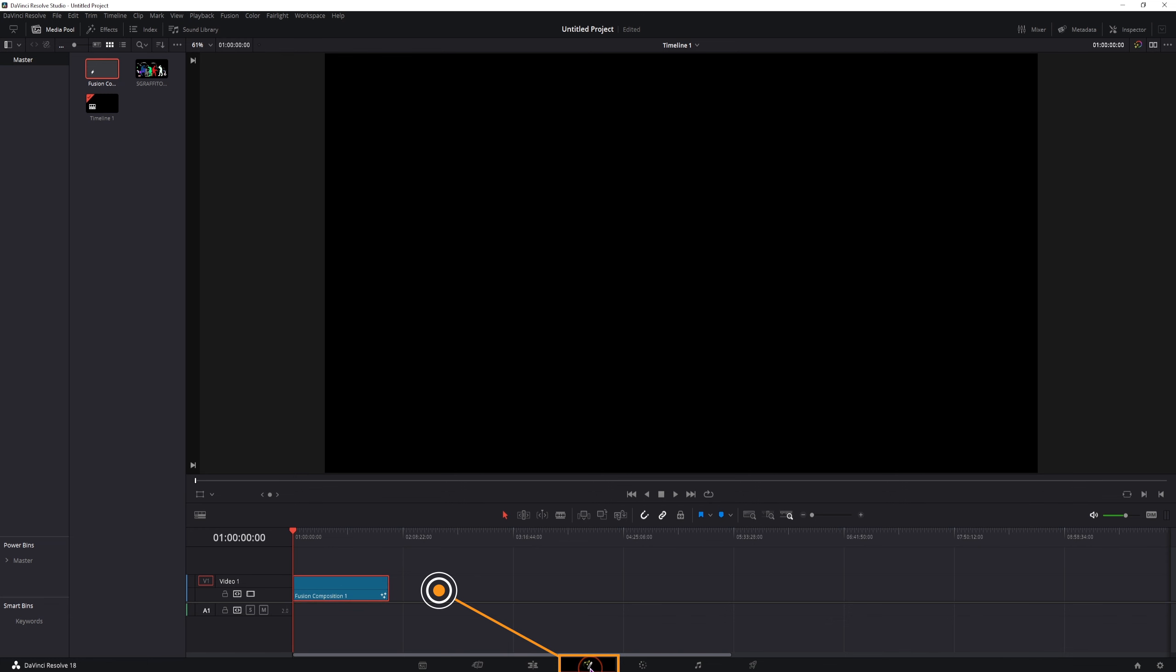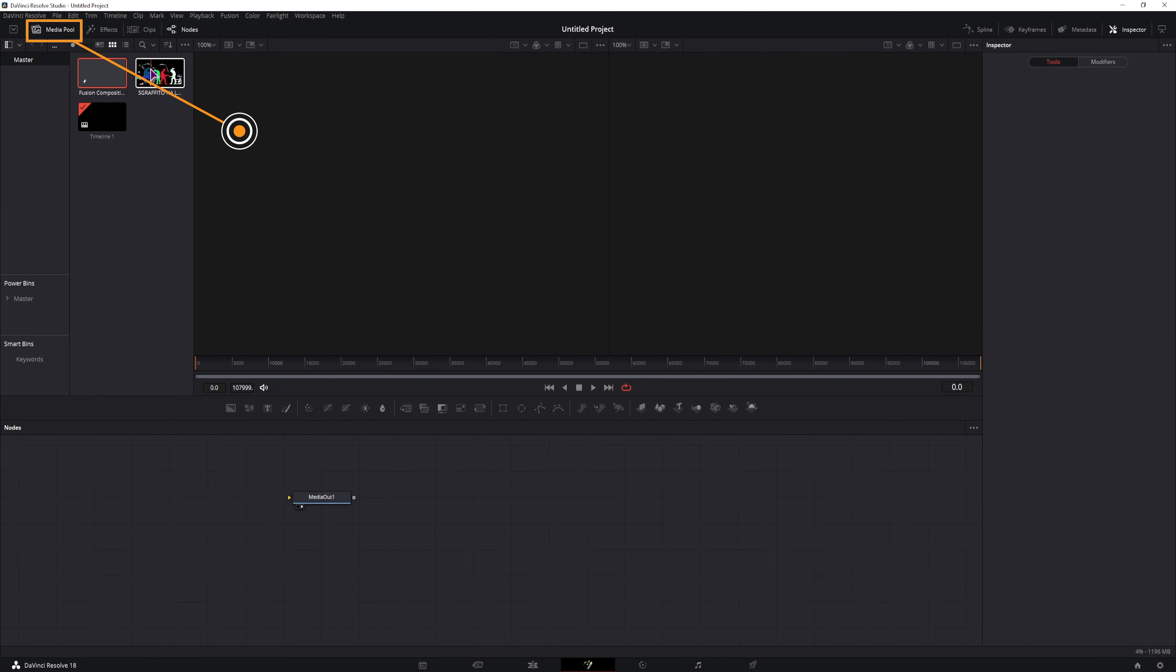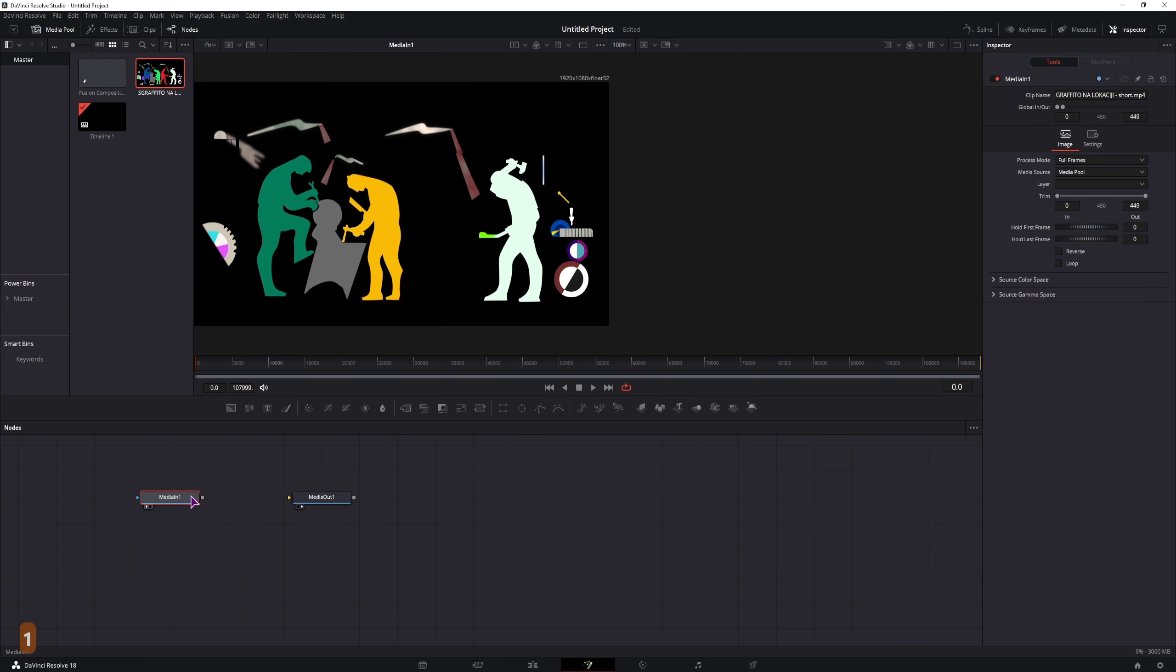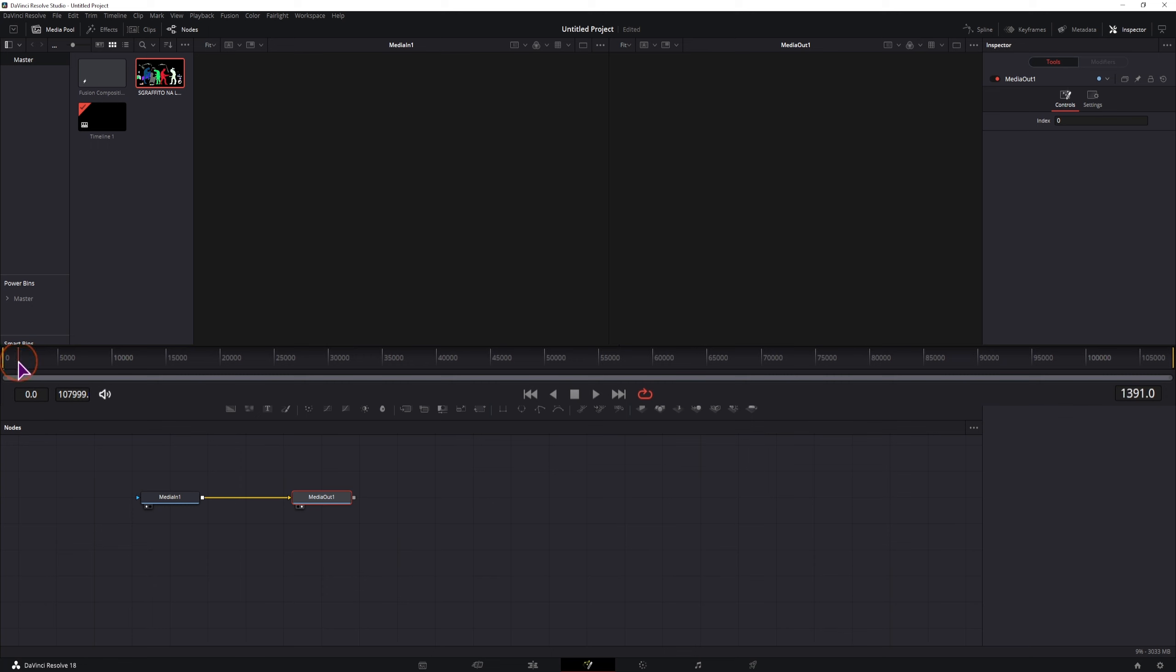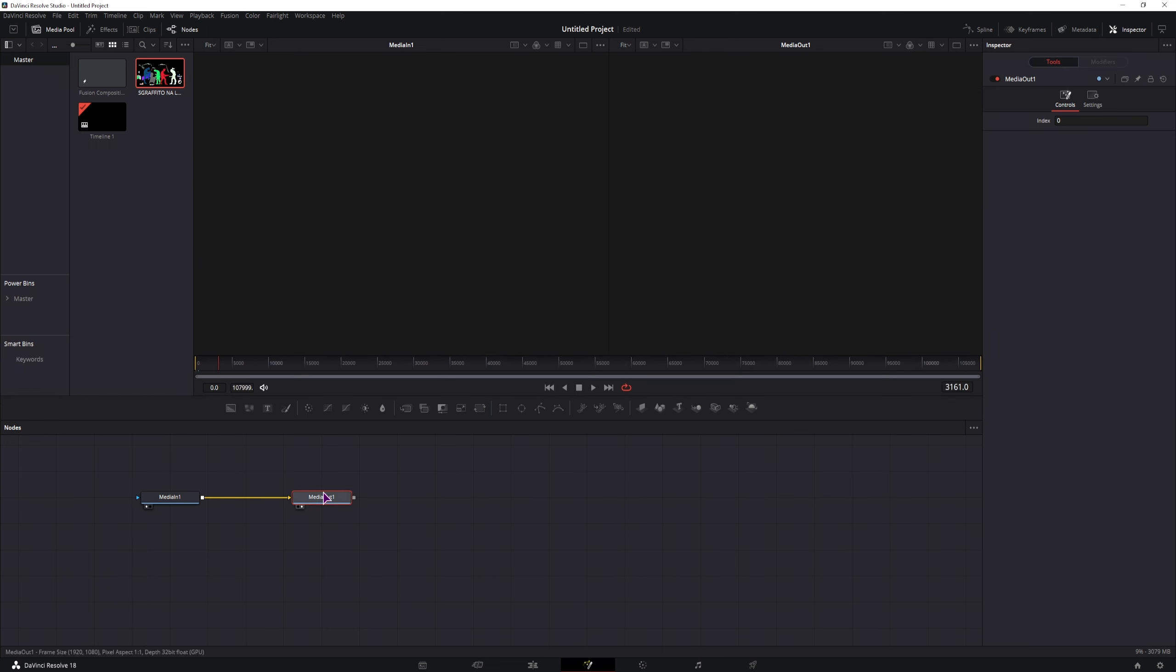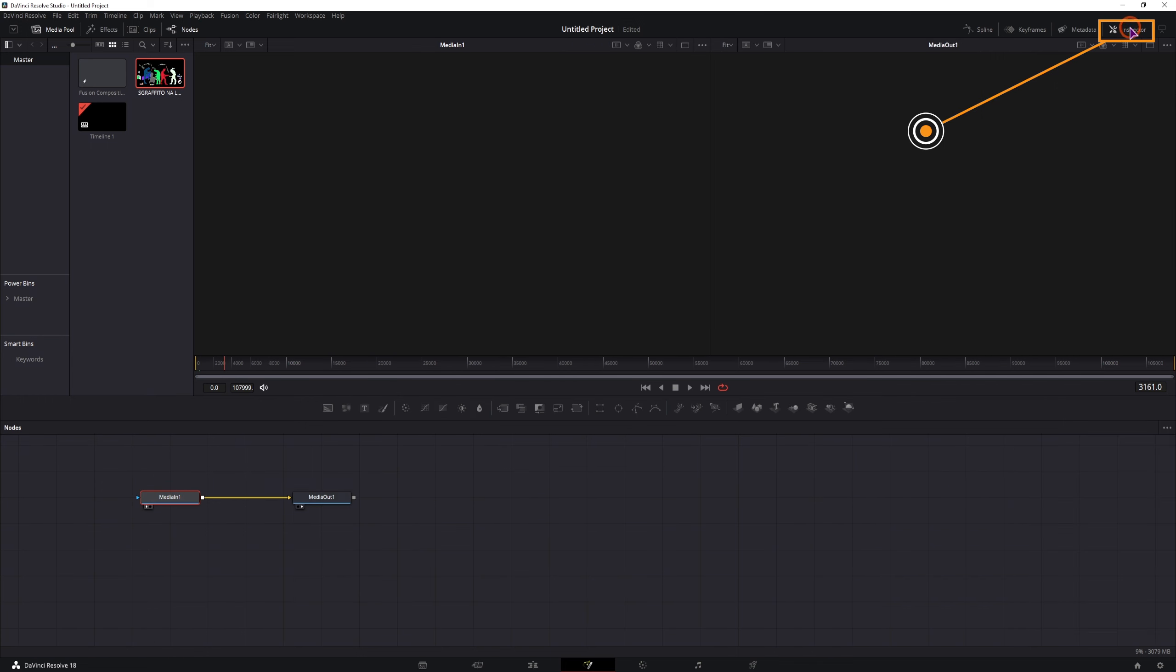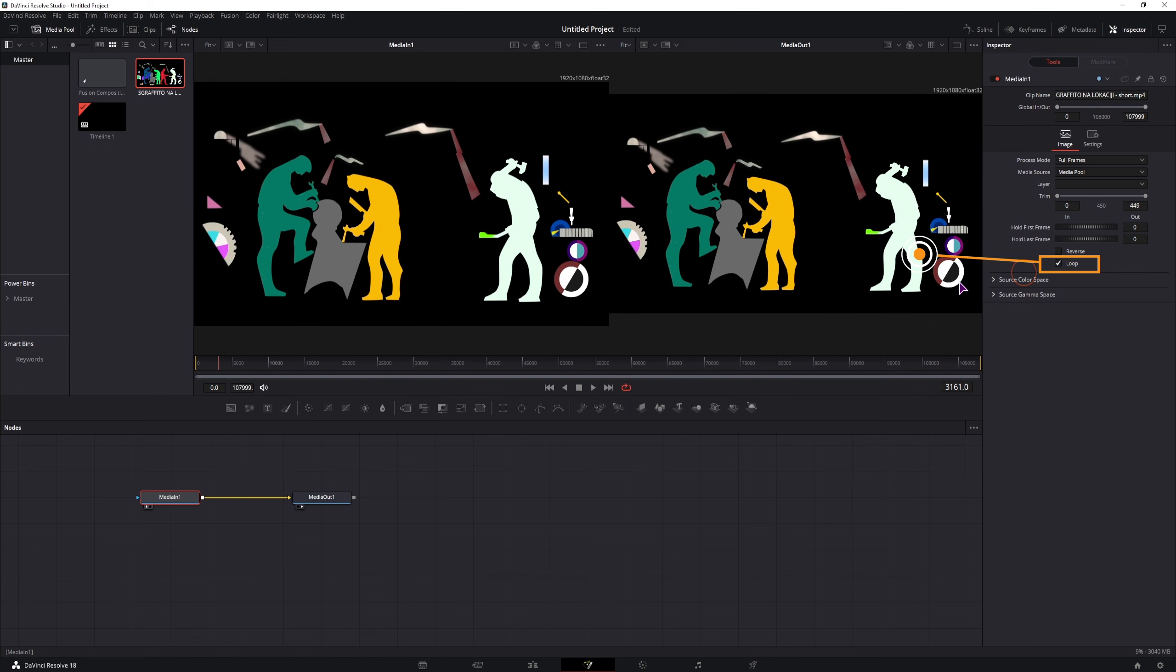And go into the fusion page, open the media pool, if it's not opened, grab the clip that you have, this one is 15 seconds long, connect it to the media out, and as you can see, once the clip ends, the media out doesn't display anything, so simply select the clip, open the inspector, and select loop.